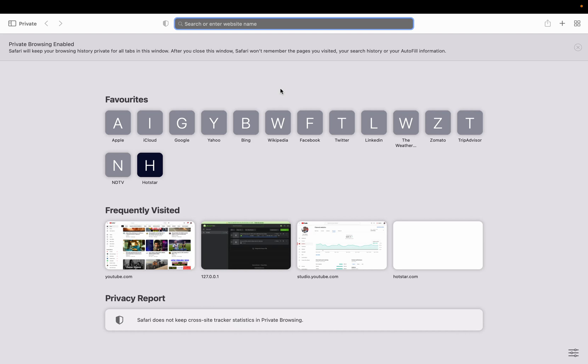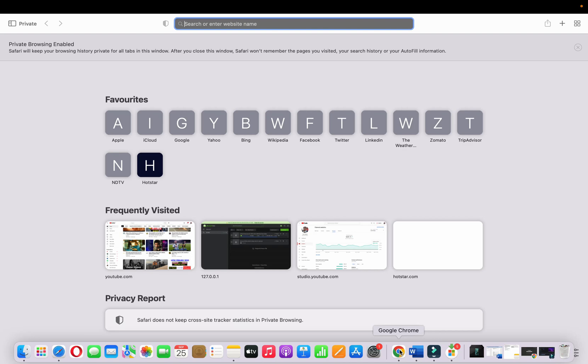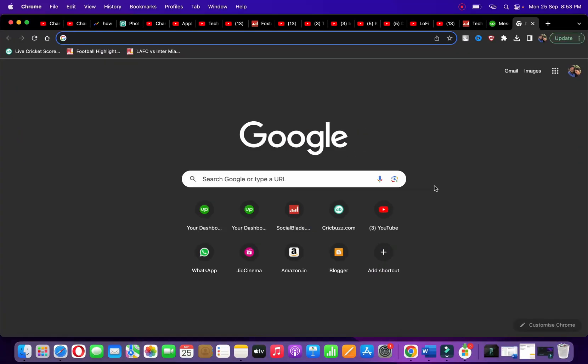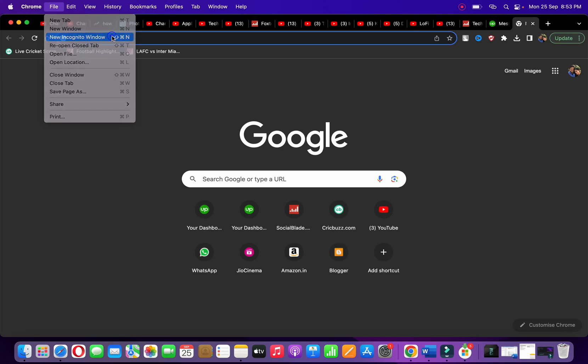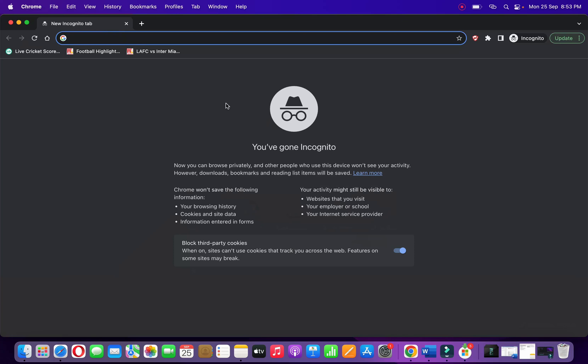If you are using Chrome, you can go to Chrome. At the top, click on File, then click on New Incognito Window, which acts as a private window. If you click here, it will open up the incognito browser.